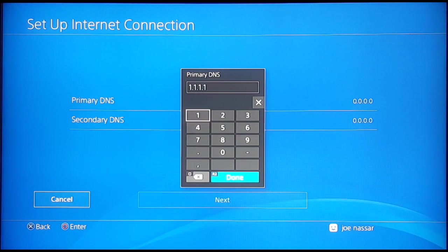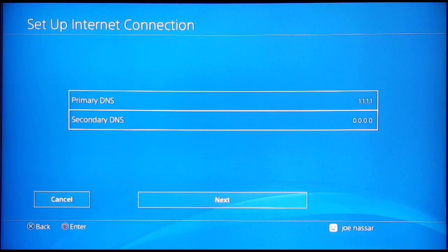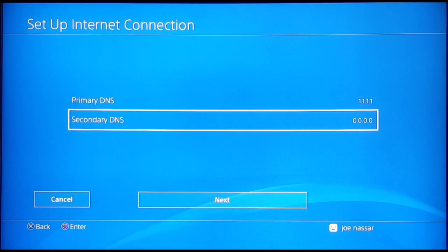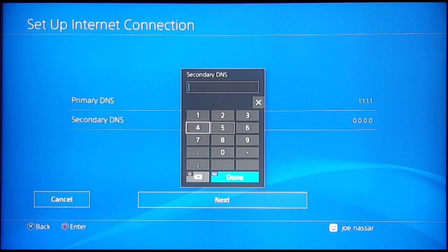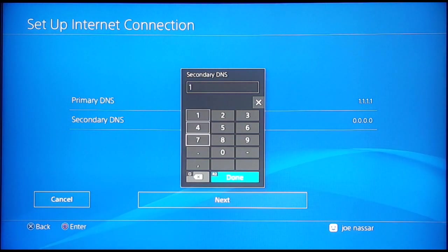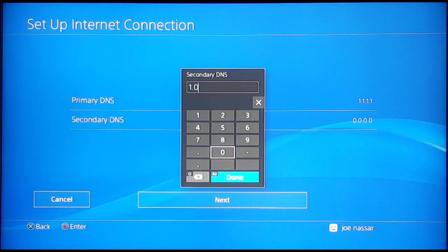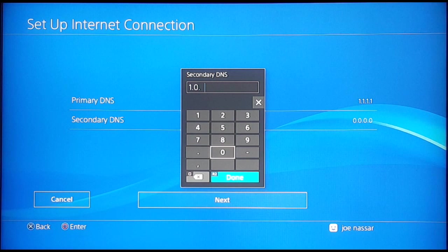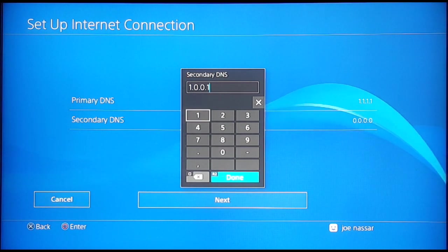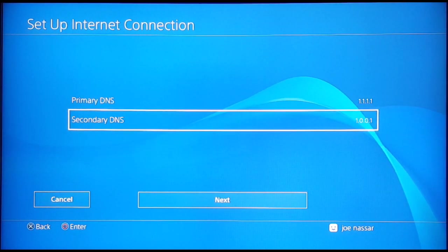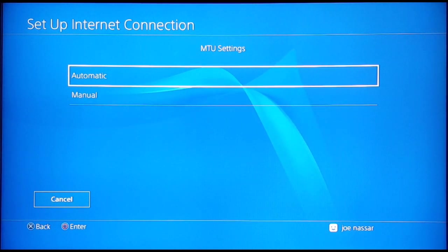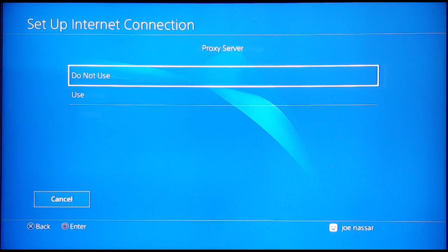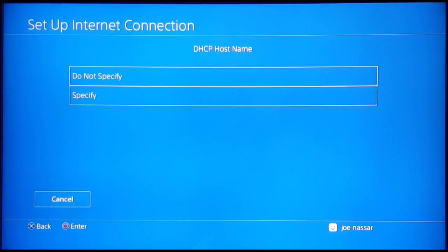Right here enter the primary and secondary DNS of Cloudflare, which are 1.1.1.1 for primary and 1.0.0.1 for secondary DNS. Then go ahead and hit next. MTU settings are automatic and proxy server do not use.